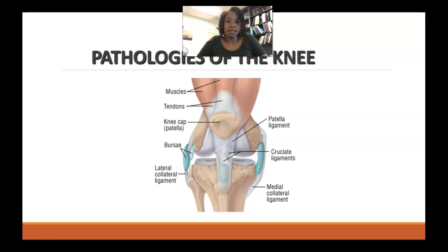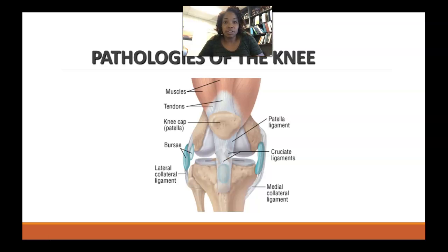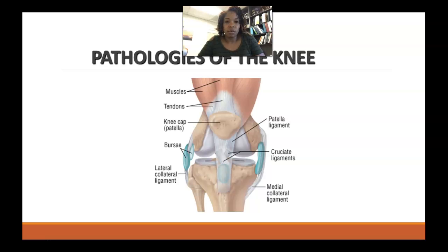Welcome to your online lecture for pathologies of the knee. You will notice that there are probably some pathologies you're aware of that we will not discuss in this particular lecture. The purpose of these lectures and this course is really just to give you the most common types of pathologies that you might see in your first semester in the clinical setting. We'll dive deeper and add more pathologies once we get into our evaluation course.